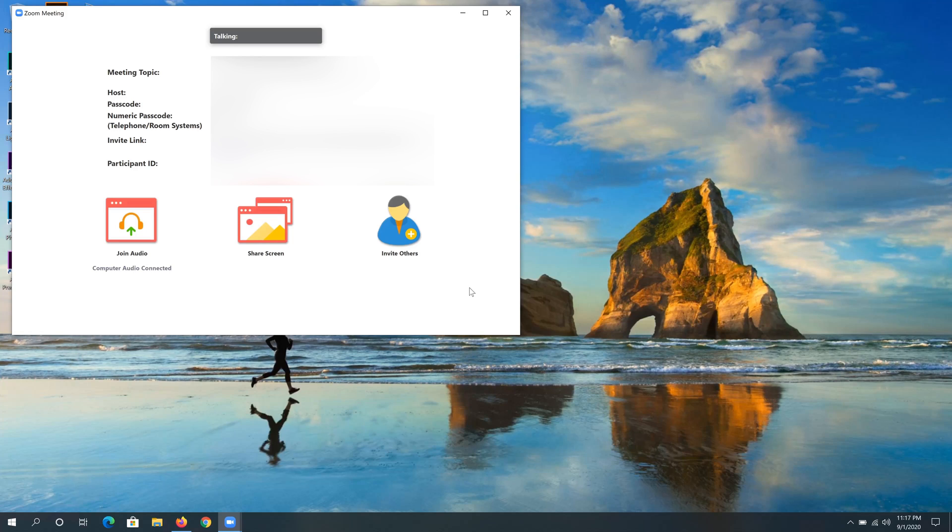If your Zoom camera is not working, I'm going to show you a few steps to fix this issue.